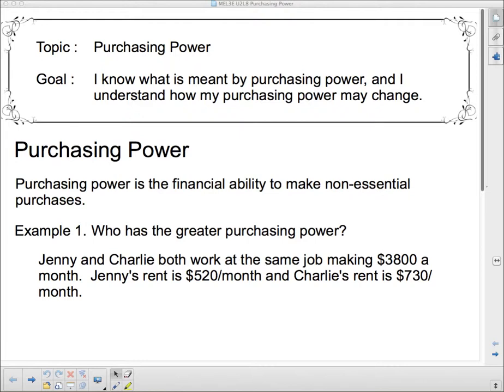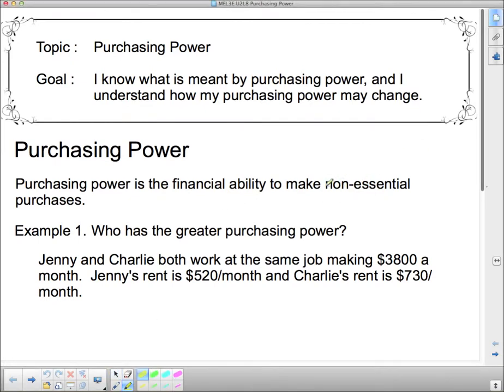Hello class and welcome to purchasing power. What is meant by purchasing power? Well, that's our goal today. By the end, you'll know what is meant by purchasing power and understand how your purchasing power may change. Purchasing power is the financial ability to make non-essential purchases — the ability to get something better or something that you want rather than need.